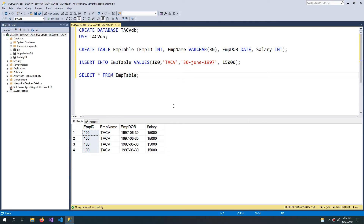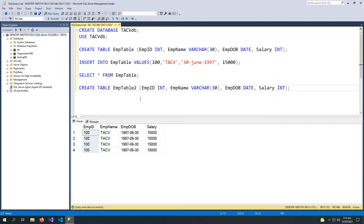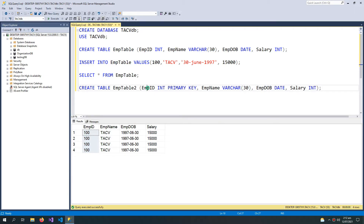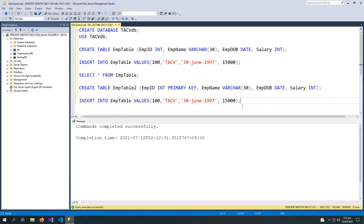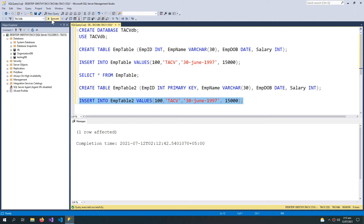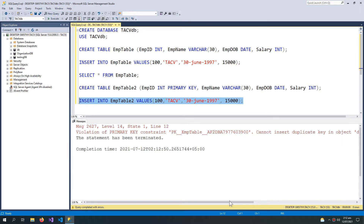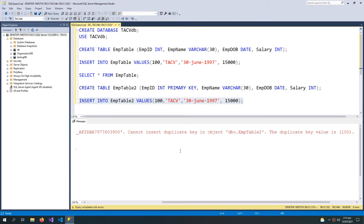So that uniqueness can happen if we apply the primary key rule. Let me create another table — we will call it employee table 2 — but this time I am writing 'primary key', so this column will be the primary key of this table. Now let's insert a record into employee table 2. When I execute, it says one row affected. But when I try to insert the same record again, it shows me an error: violation of primary key constraint. A constraint is a forced rule.